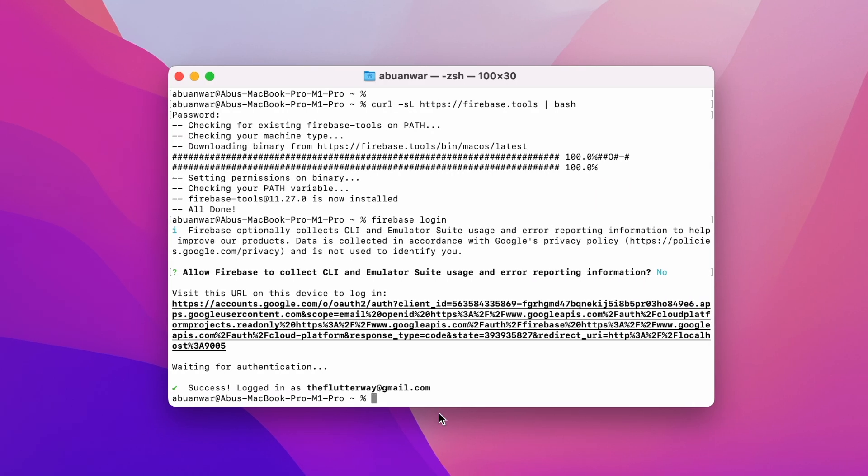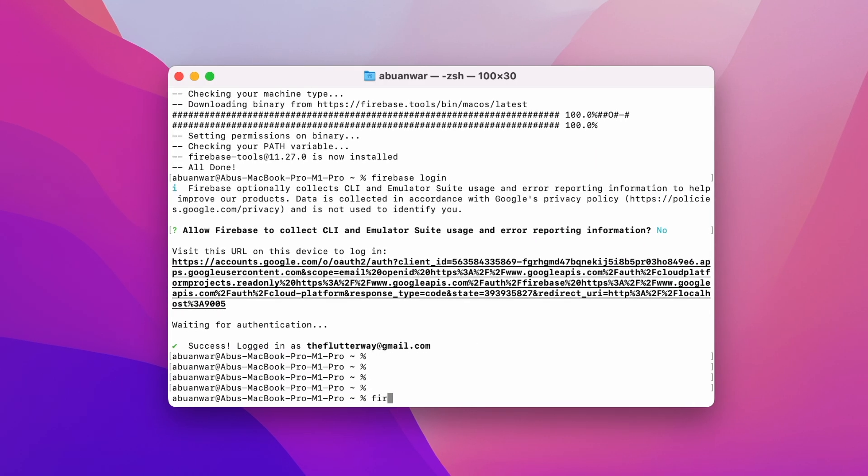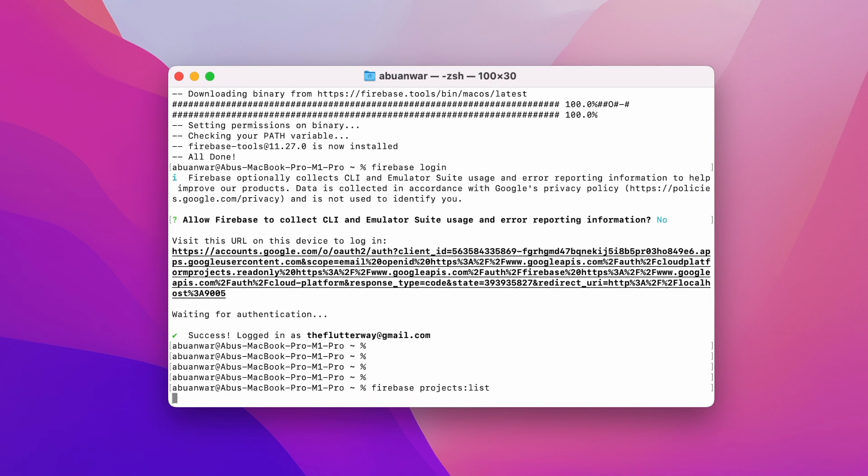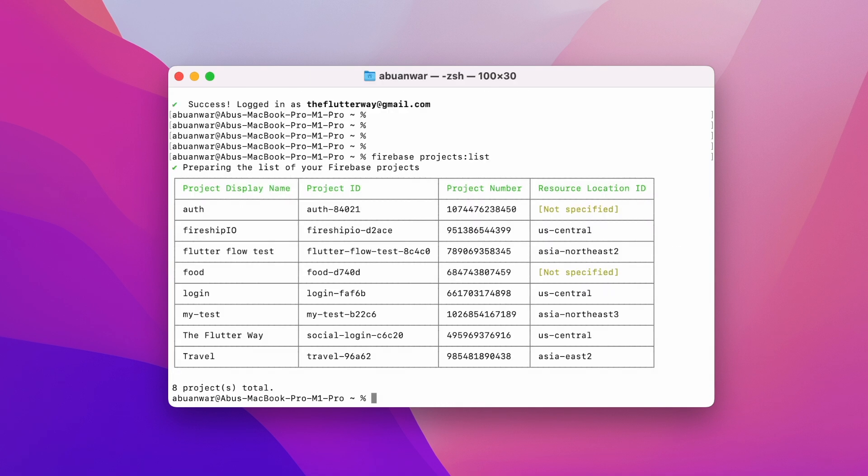Now let's put the CLI to the test by displaying all the projects we have created in this account. We'll do this by running the firebase project list command. Voila! There we have it - all the projects are now shown up.